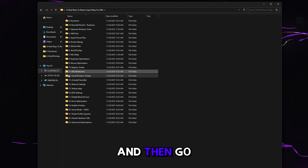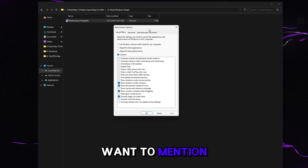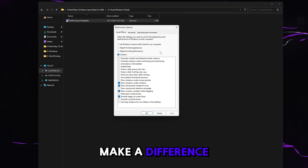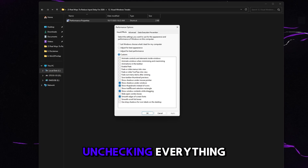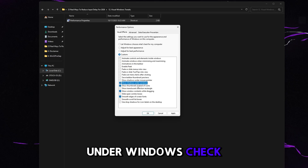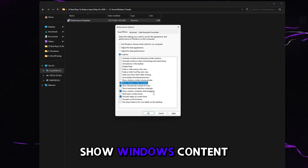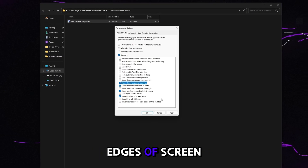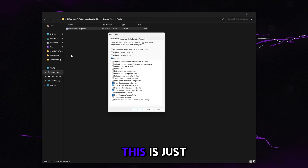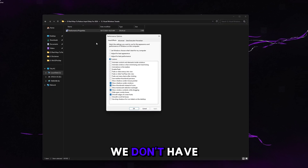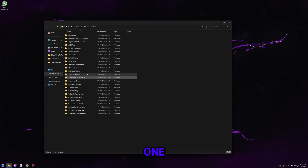Go back and go to visual Windows tweaks. Uncheck all the visual Windows bloat. Keep checked: Show shadows under windows, Show thumbnails instead of icons, Show window content while dragging, and Smooth edges of screen fonts. Click Apply, then OK. This ensures we don't have visual bloat running on our computer.